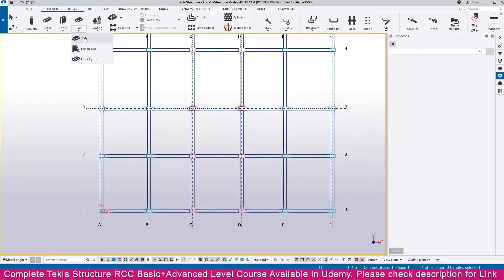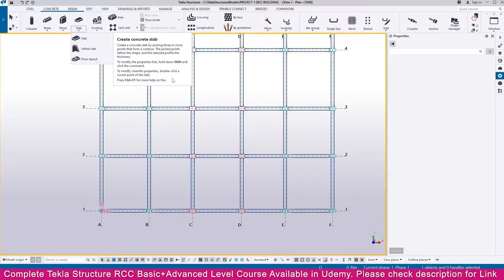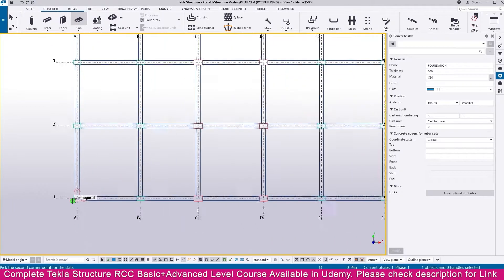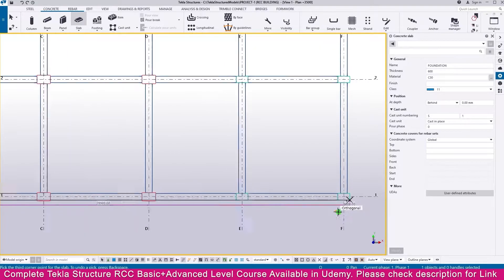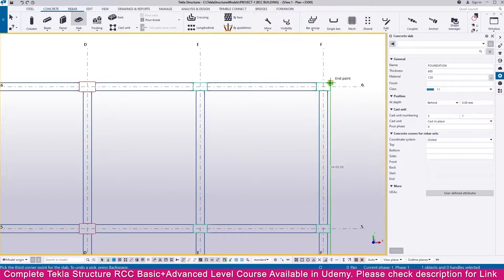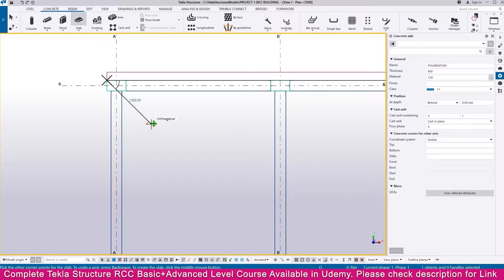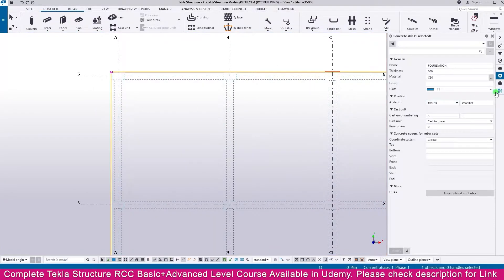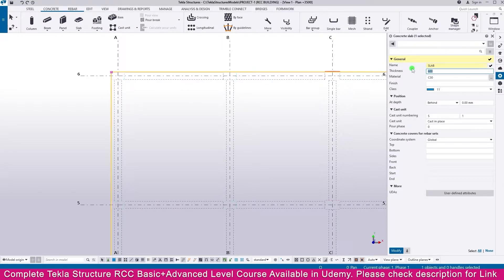Go to Concrete and switch on properties. Select the slab tool — if you didn't switch on, press Shift to select. Click the first point, then the next points in sequence, and press the mouse Enter button to finish. Then interrupt. Go to properties, change the thickness to 200. You can also change the material if needed, then click Modify.